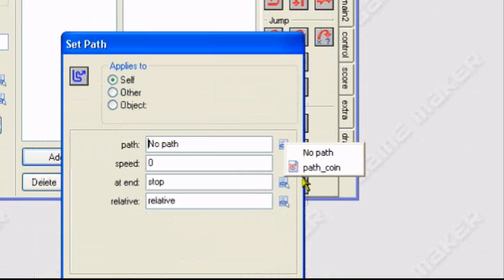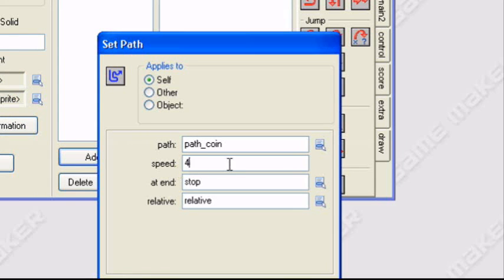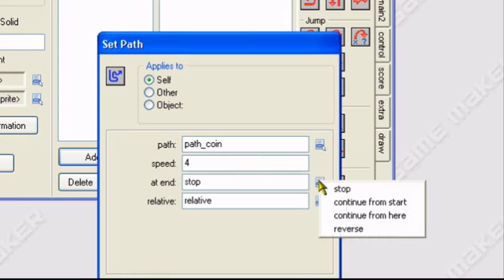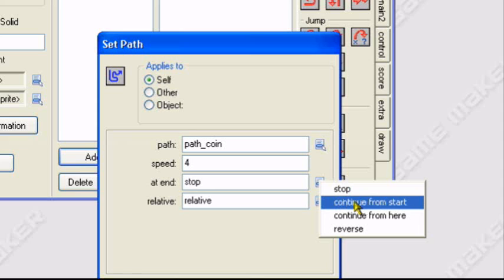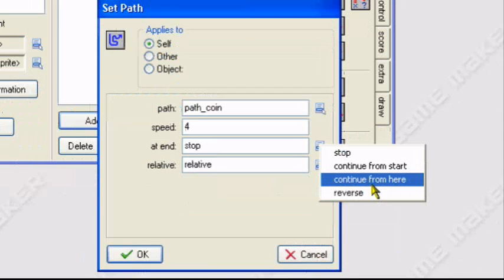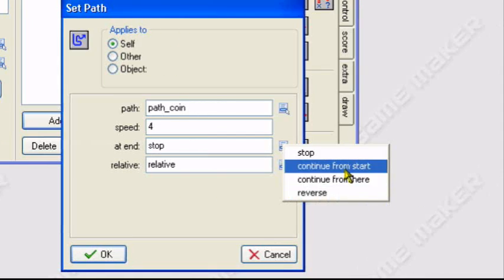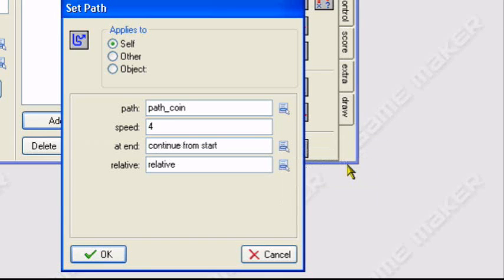Path will tell it to follow the coin path. A speed of 4. Now at the end of the path, we can tell it to stop, continue from start which is just it'll redo the whole thing again, continue from the current spot it's at which would be the end, or reverse which is it reverses directions. We'll tell it to continue from start.